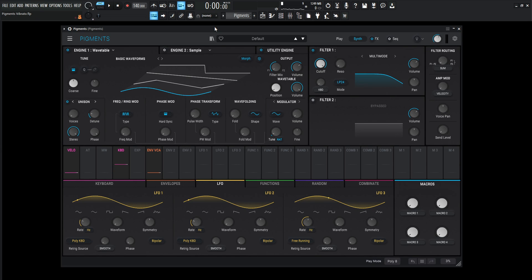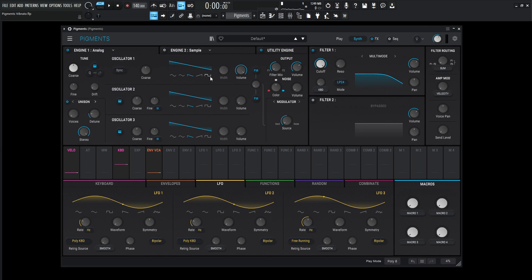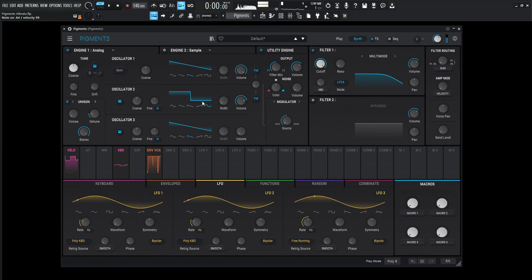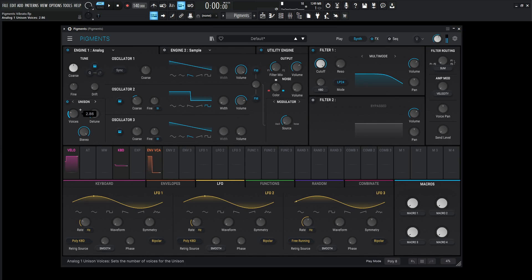So let's make a quick patch and kind of go through this how you probably would. We're going to the analog. We have a saw wave. Let's add a square in there. Kind of make like a classic analog sound. Drop this down an octave, something like this here. Give it some unison.